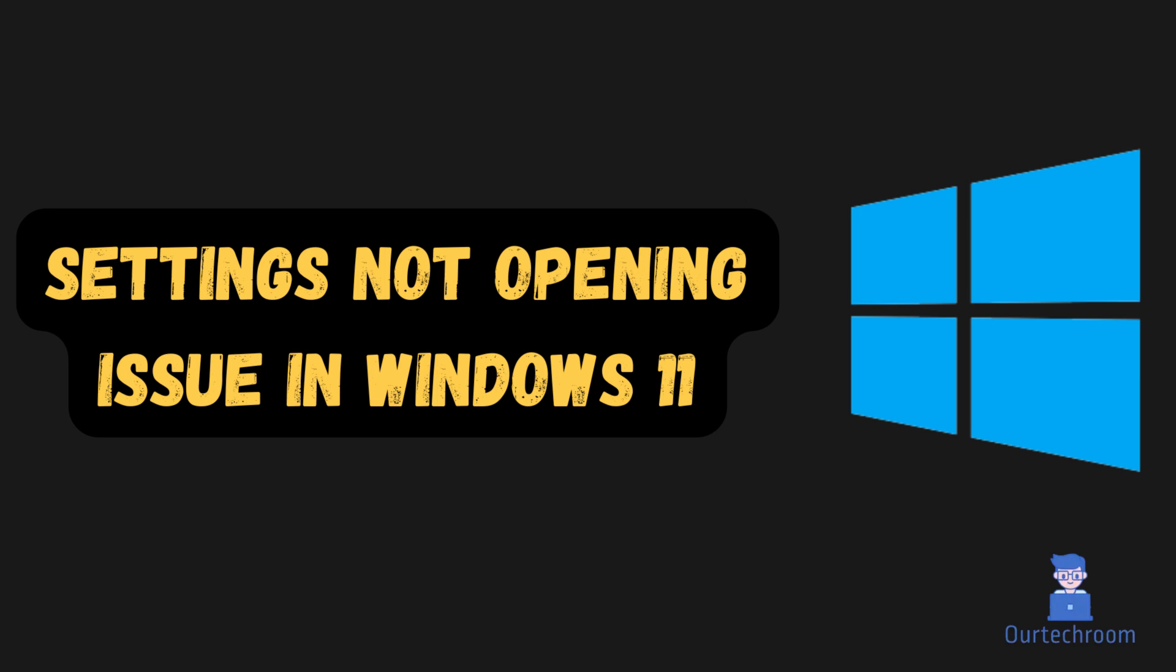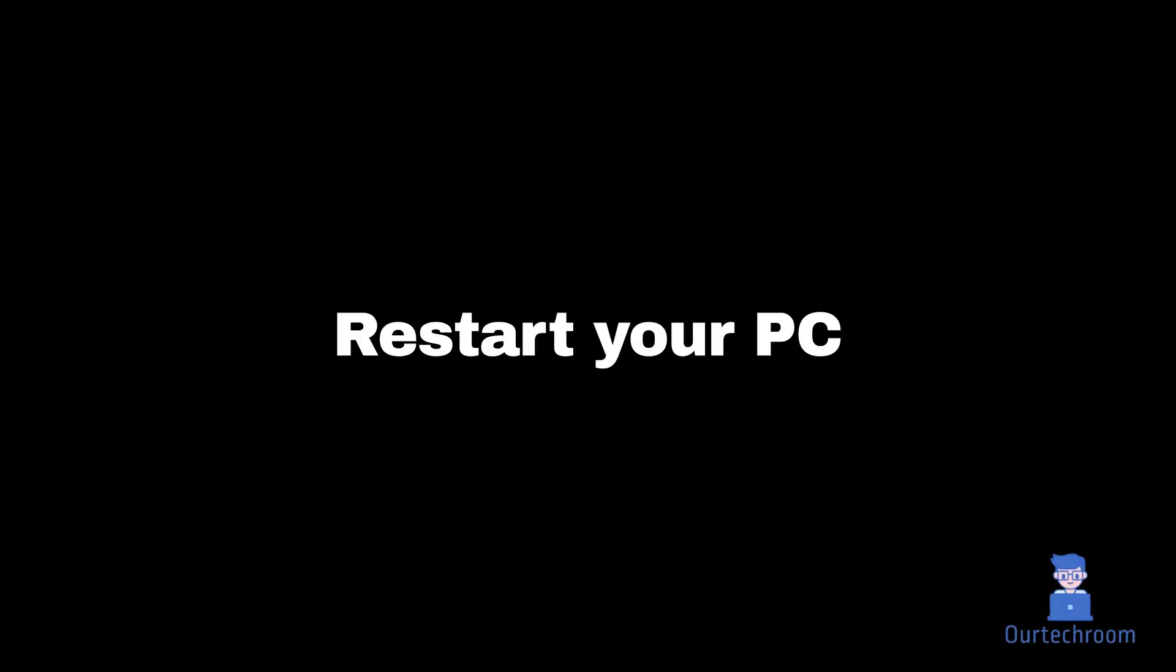If your Windows 11 settings app isn't opening or keeps crashing, here are several effective troubleshooting methods you can try. First and foremost, you can try to restart your PC.